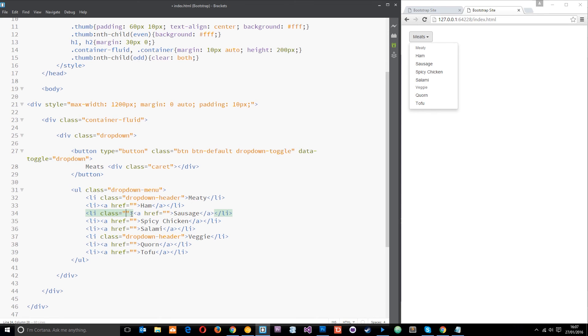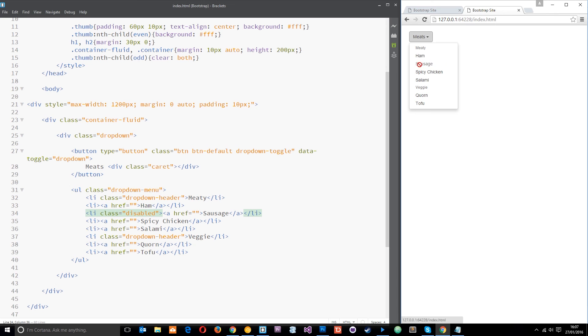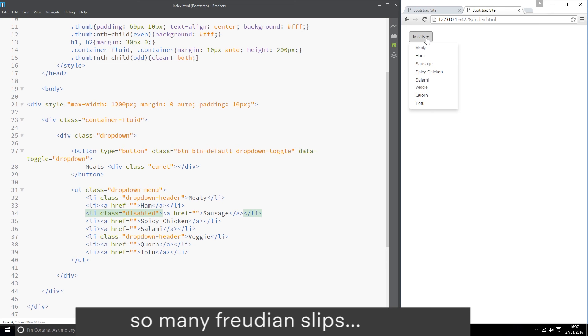Disabled like that. Refresh and this time what you get is a grayed out sausage and a little no entry sign or whatever on the sausage. So that is how we create a simple dropdown.